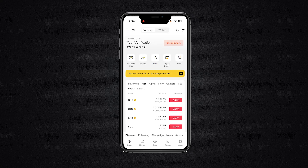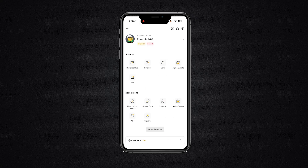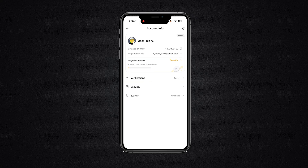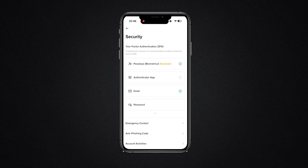You want to go ahead and click on the left hand corner just here. Once you click on the left hand corner, you want to go ahead and click on your profile. Once you click on your profile, you want to simply click on Security.